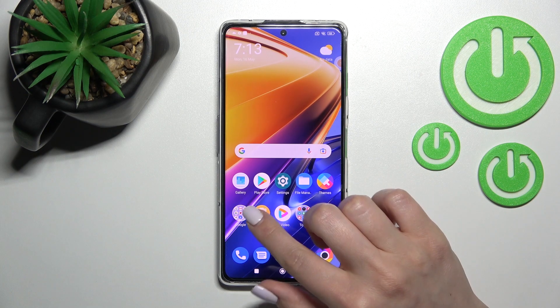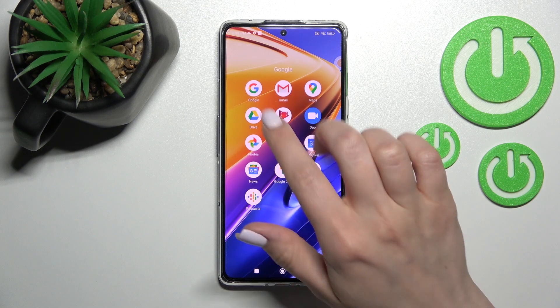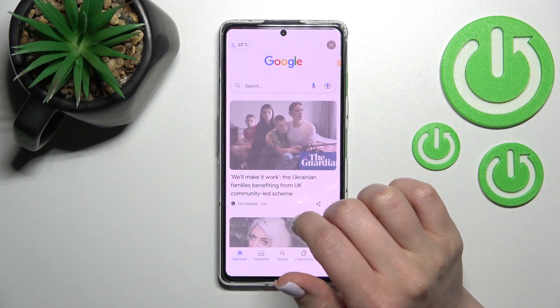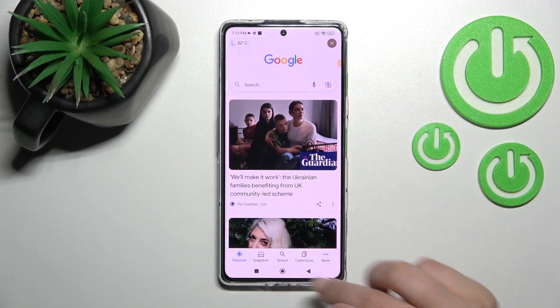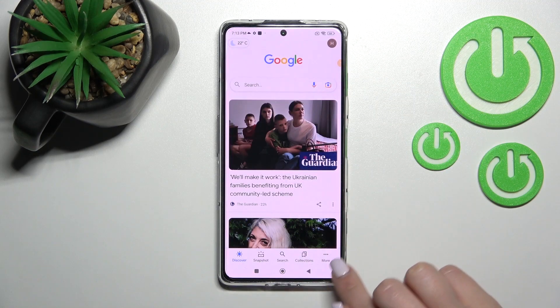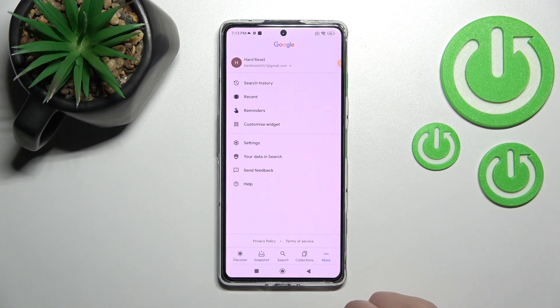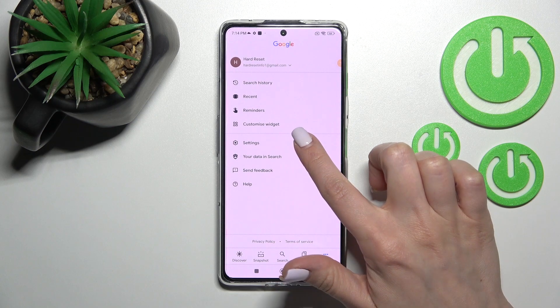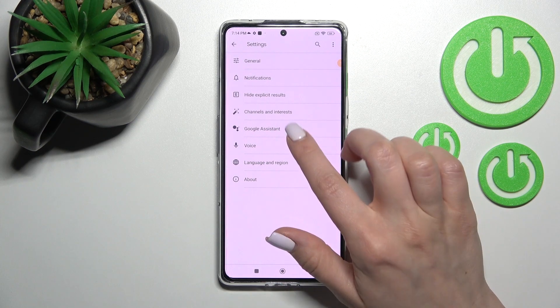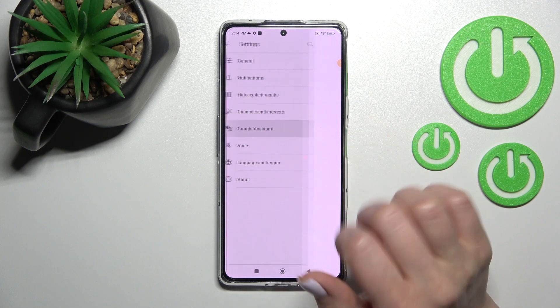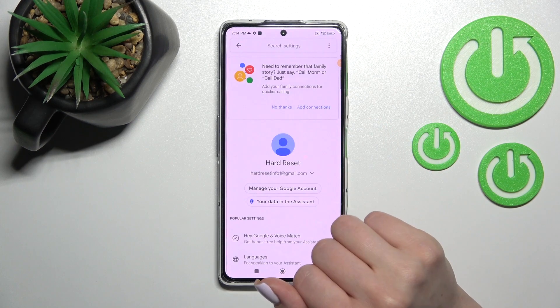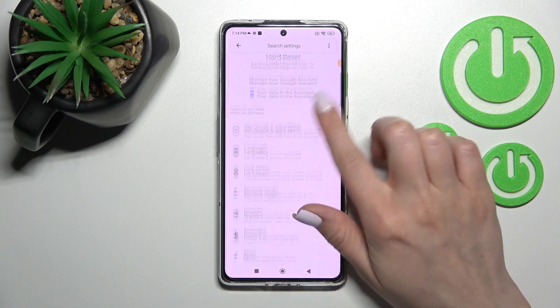First, let's open the Google application, and after that tap on the right upper corner on the more icon. After that, click on the Settings section and go to Google Assistant.